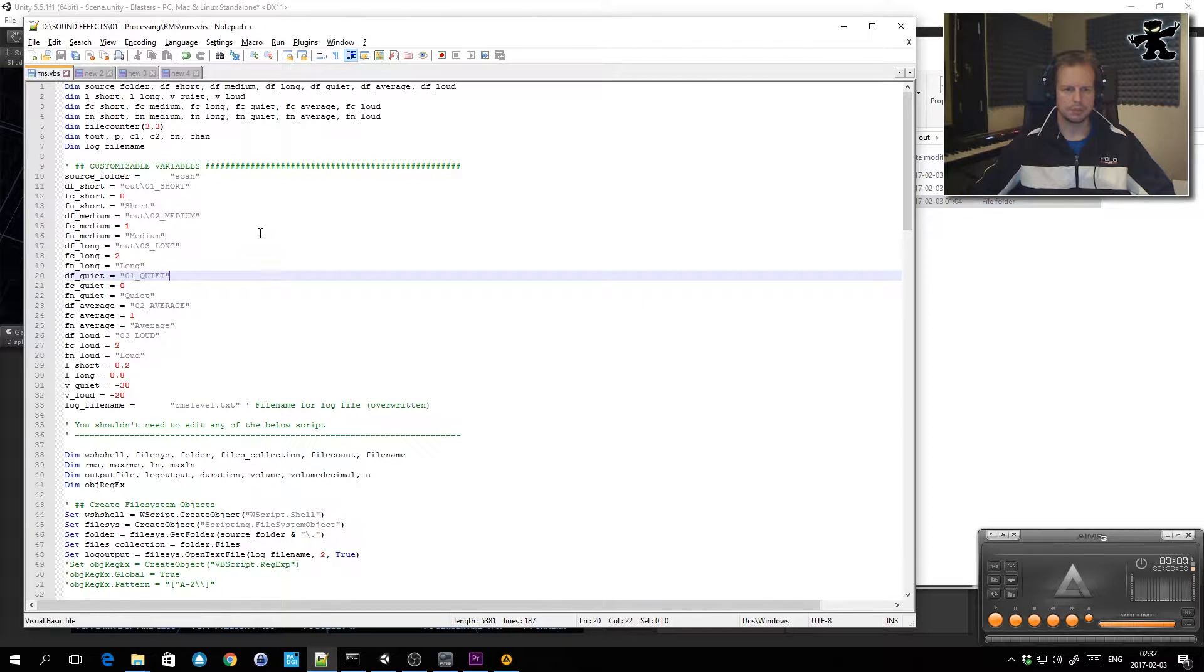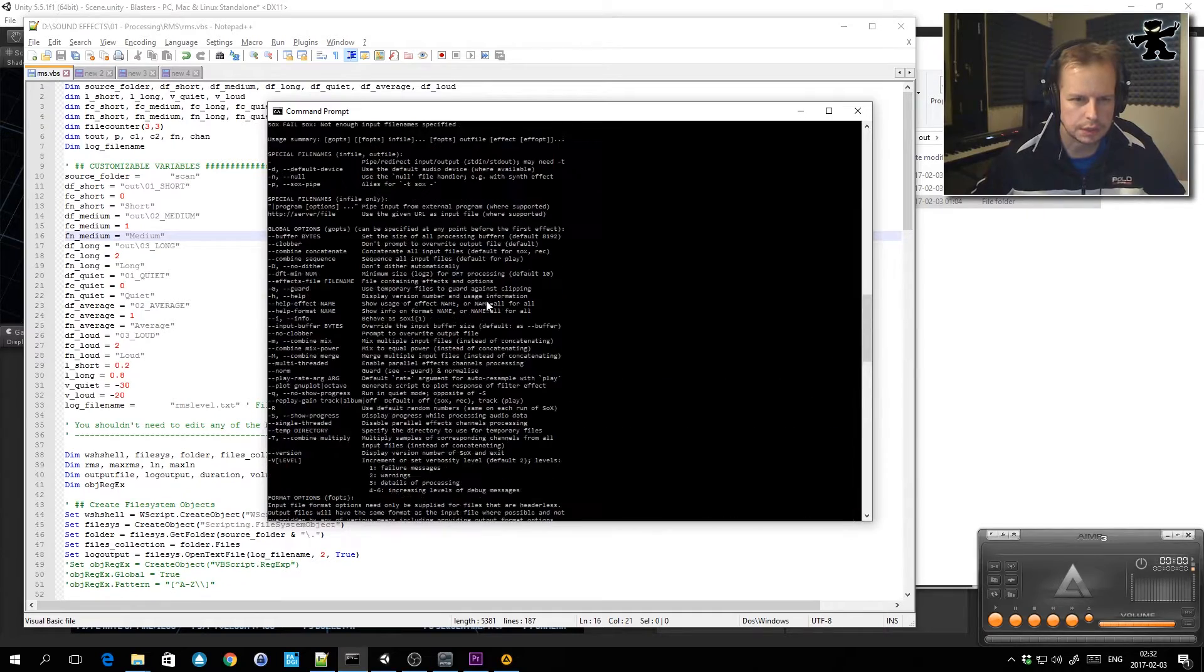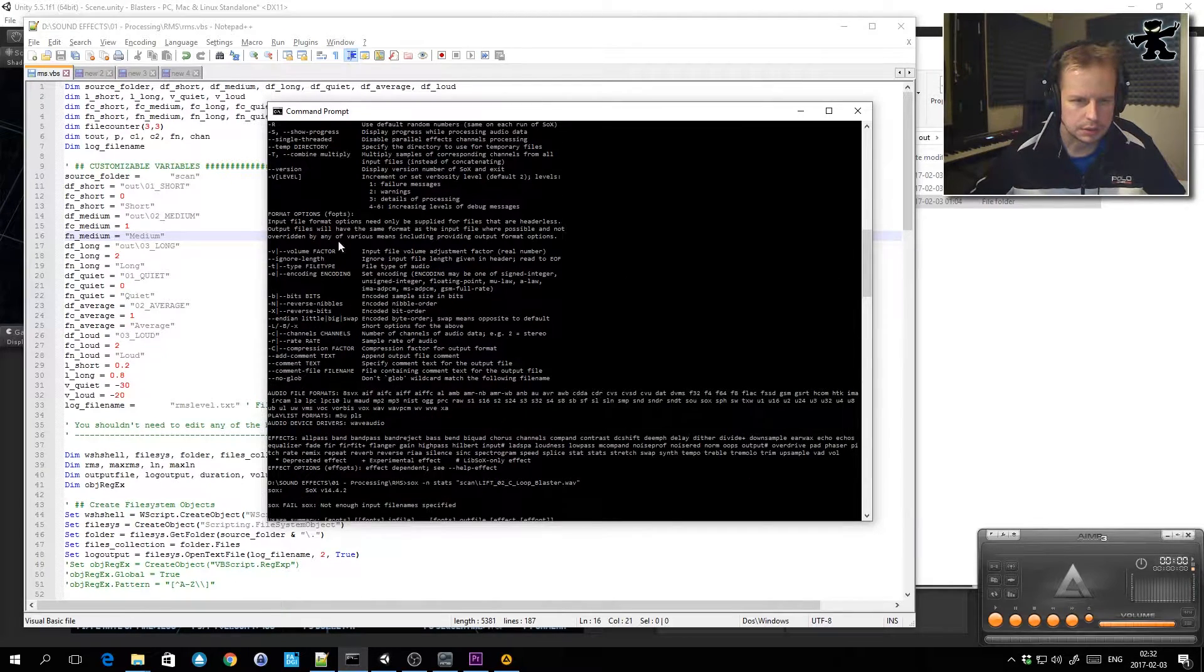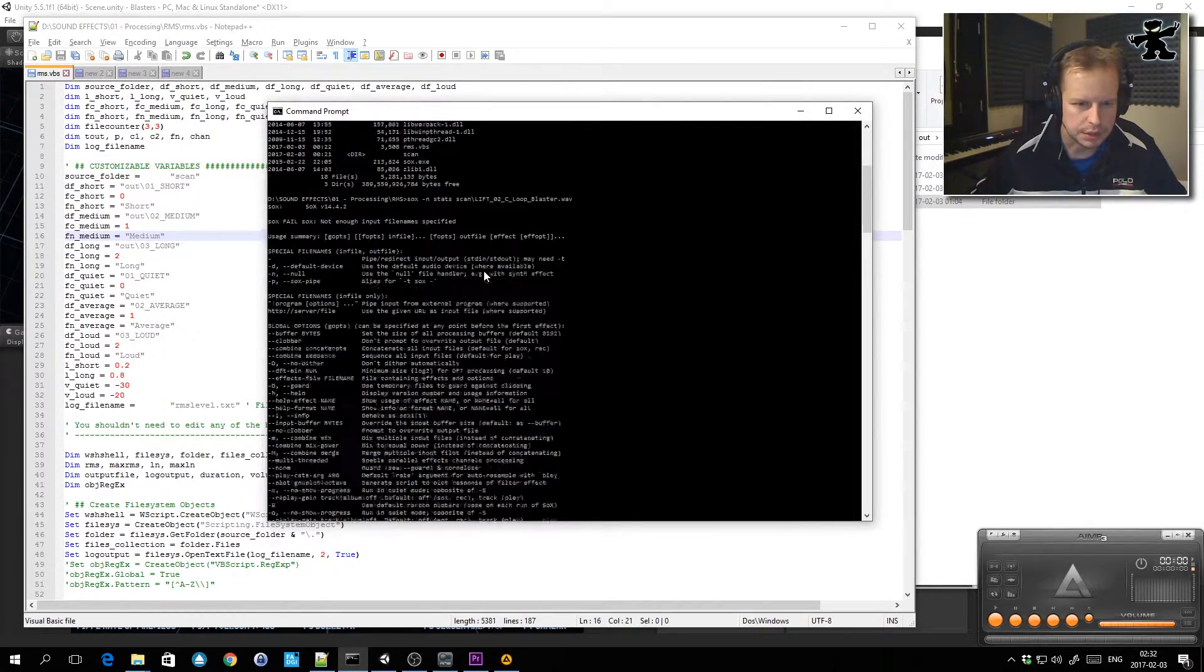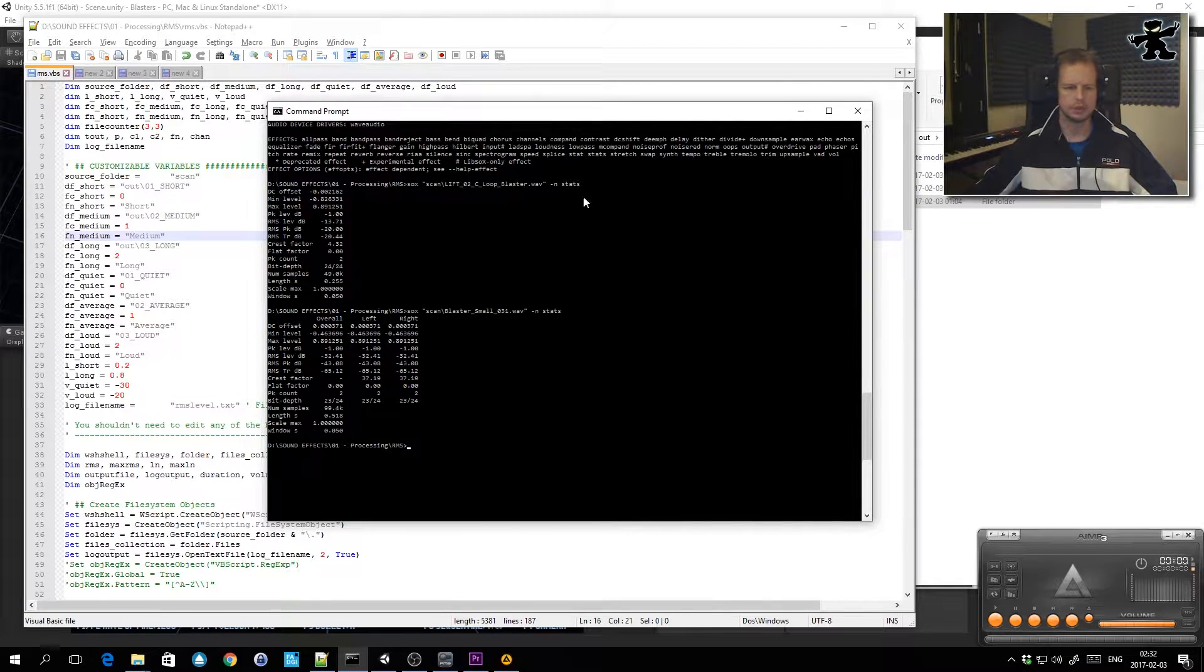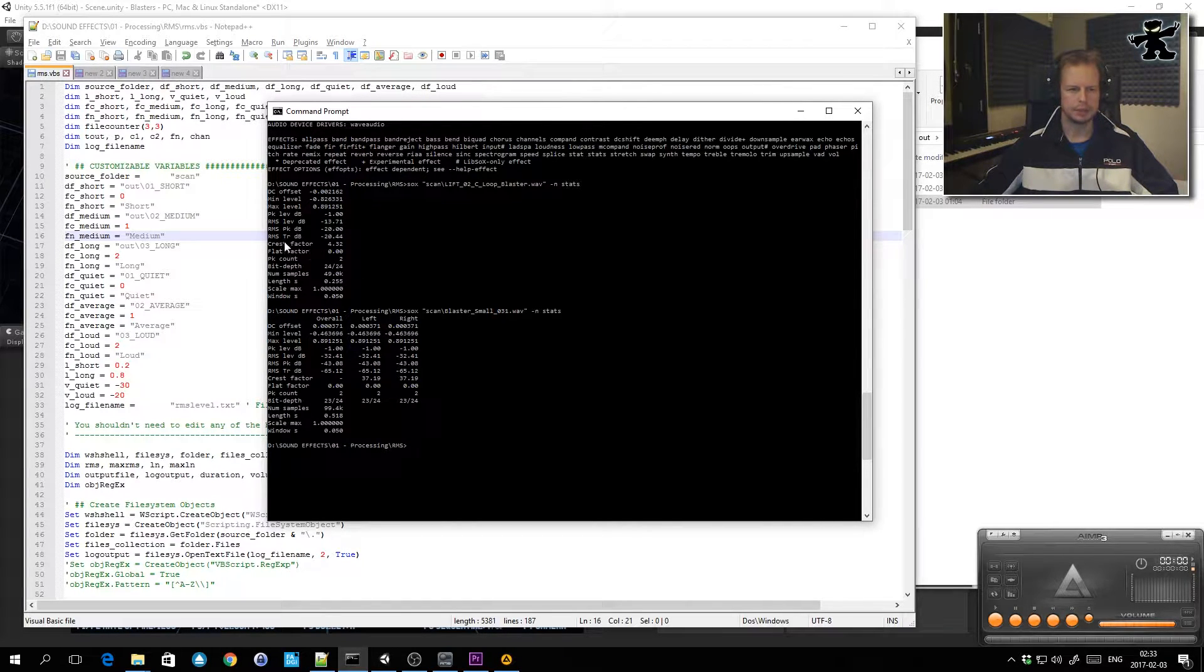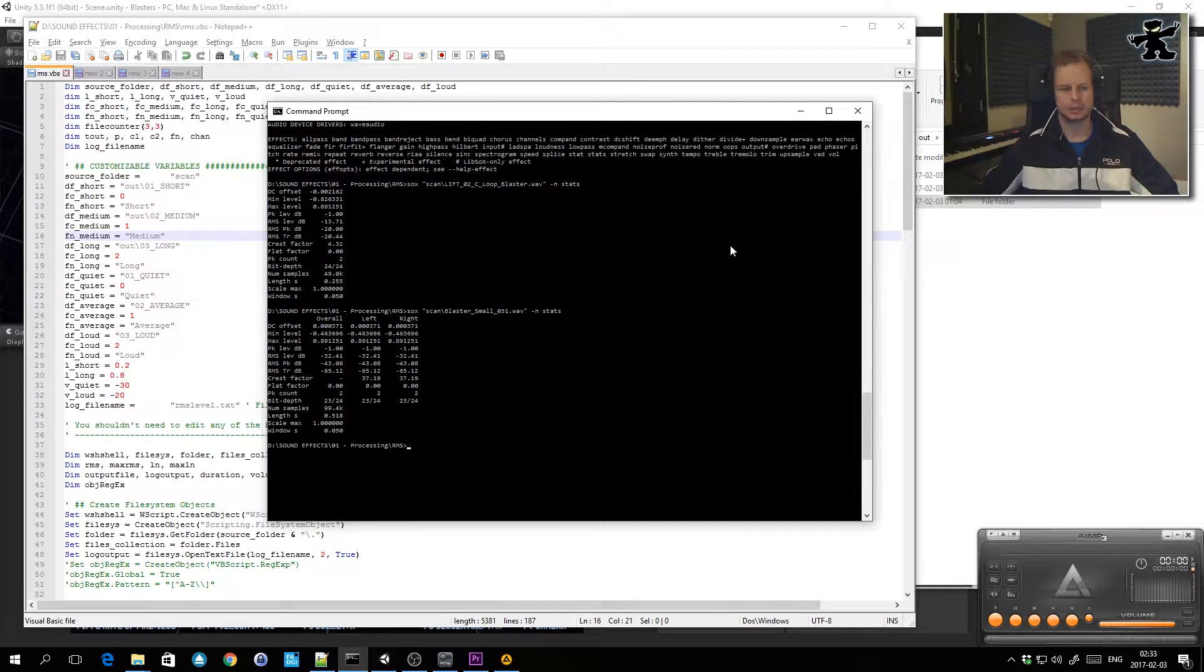I used a program called Sox, which is Sound Exchange. It's a free program that you can download. It's a command-line program I use in Windows. It probably works on other platforms as well. Basically when you get the stats from a file name, it'll output different information about that file. I wasn't too interested in the peak level because I might have a peak at like minus 1 dB or something that's really quick and the rest of the sound might be quiet.